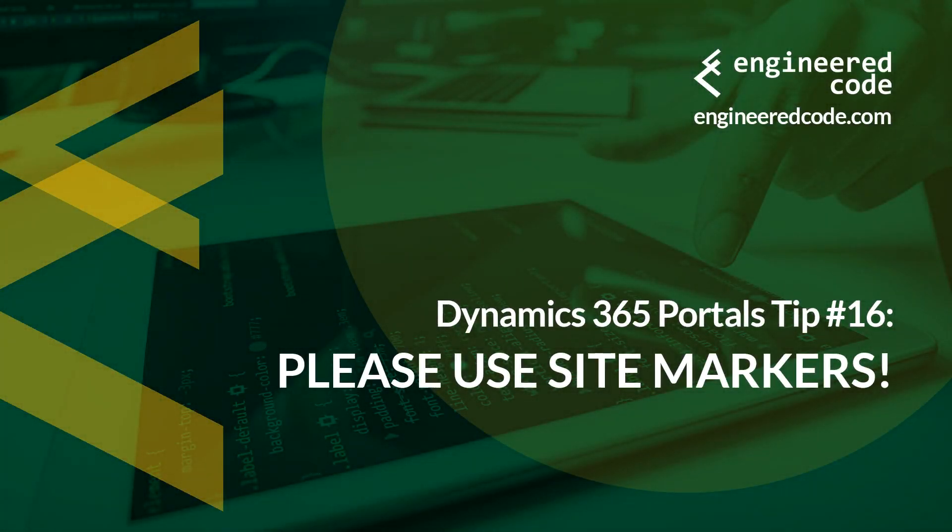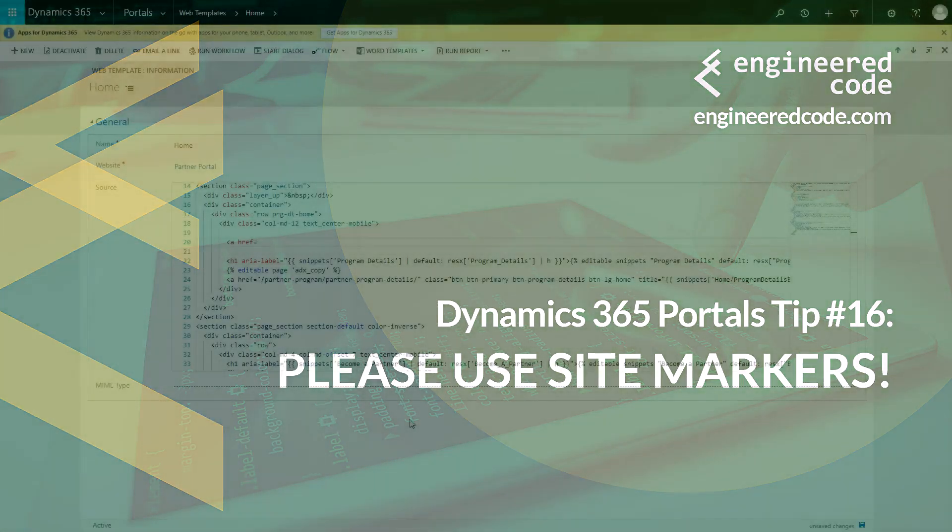Hello everyone, and welcome to Dynamics 365 Portals Tips from Engineered Code. My name is Nicholas Hadouk, and this is tip number 16, please use site markers.